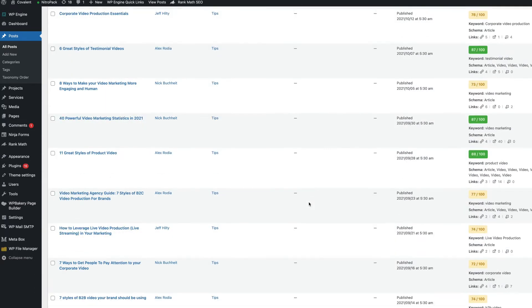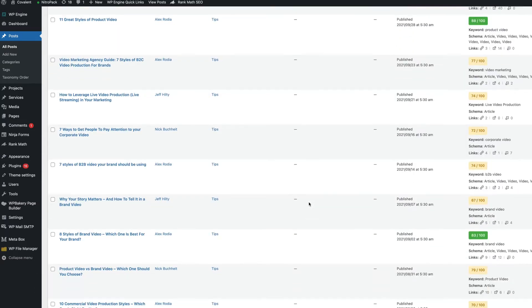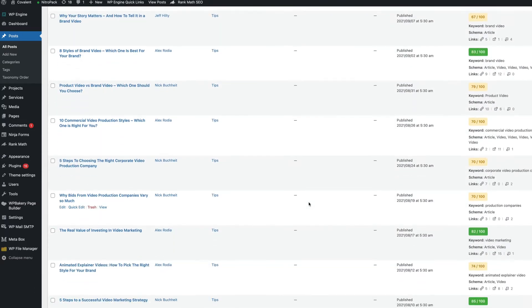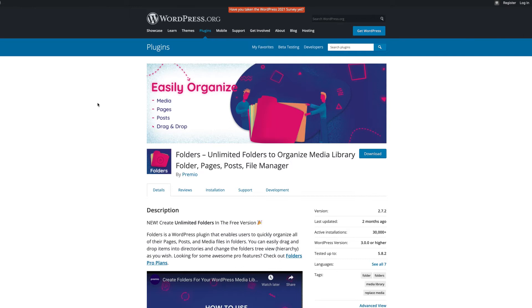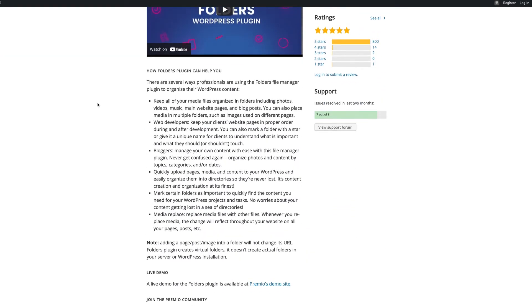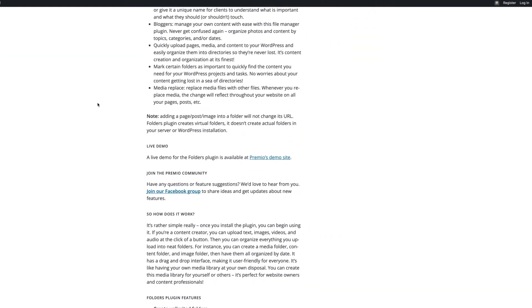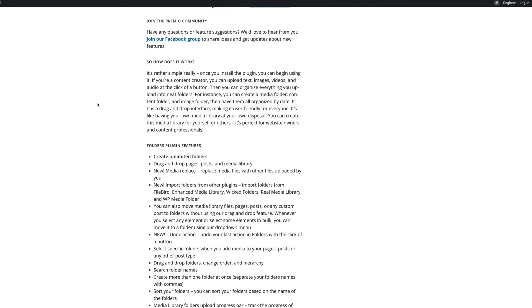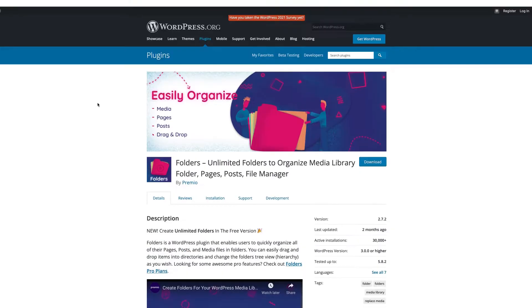Wouldn't it be cool if you could organize them into folders so you can find them easier later? Well, there's good news. You can. Folders is an amazing plugin that, as its name suggests, helps you organize your images, posts, pages, and more into folders.